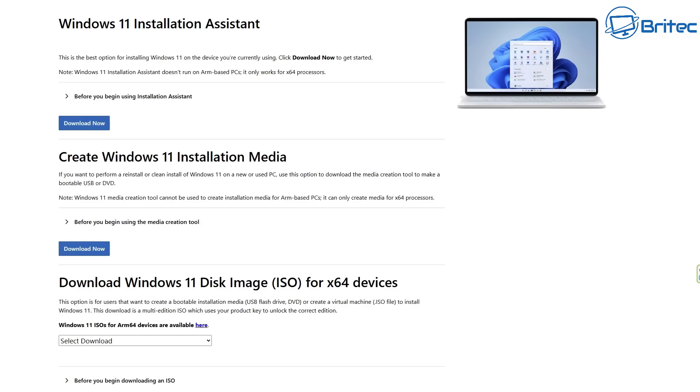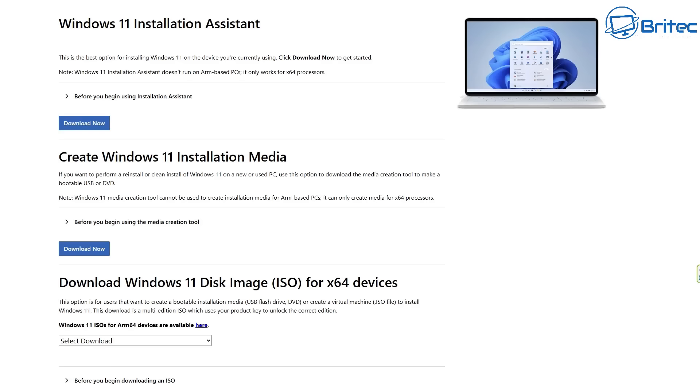Some people prefer to do a fresh install of the operating system, and some people just want to keep all their apps and all their data. Just remember to back up all your data before you run an in-place upgrade, or you do an upgrade from Windows 10 to Windows 11, just in case something goes wrong.